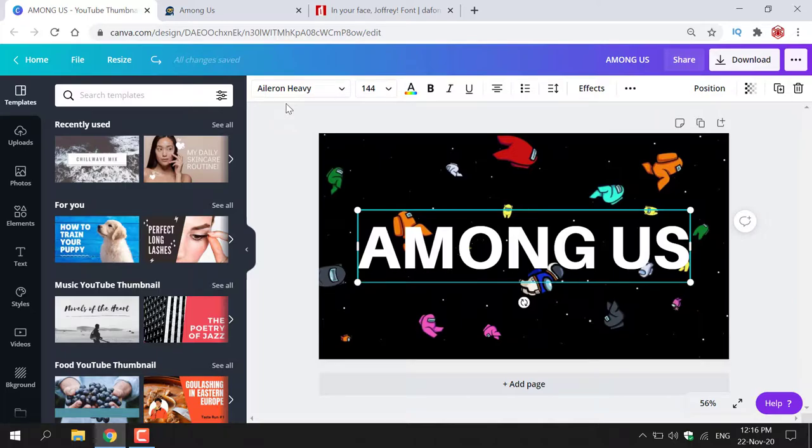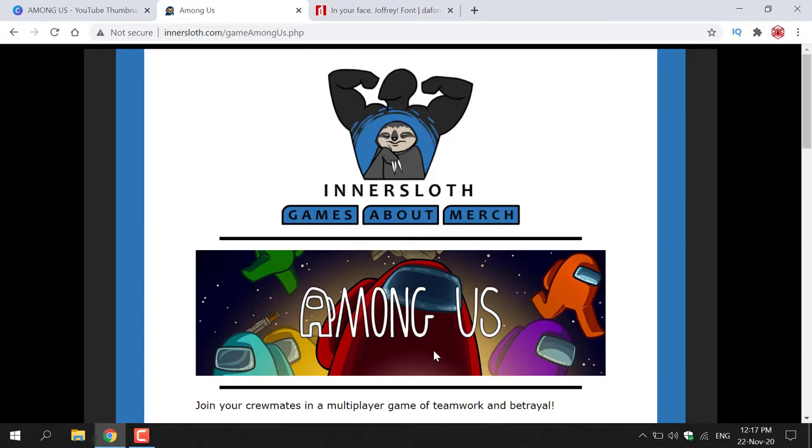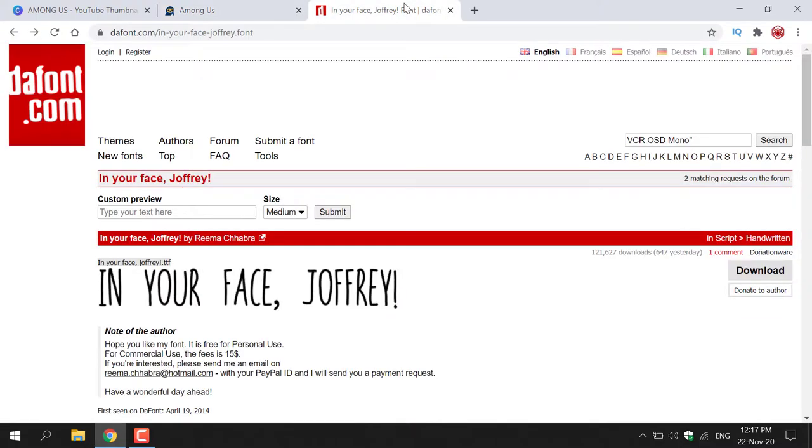So I'm just going to navigate to the next tab here, which is the main website for InnerSloth, who are the game developers that created Among Us. As you can see here, this is an Among Us banner and I would like to use the font contained within this banner. So after doing some research, I worked out that the font used in the Among Us promotional poster is actually called In Your Face Jeffrey.